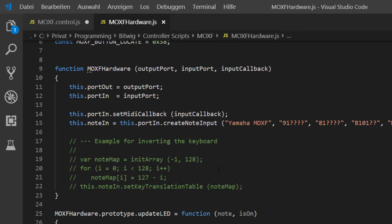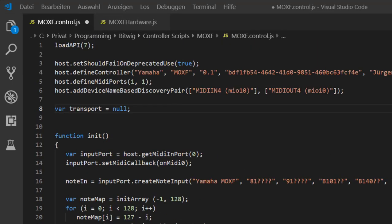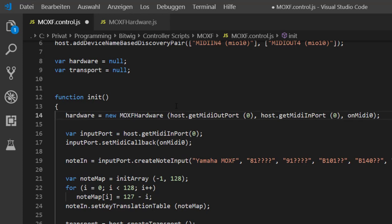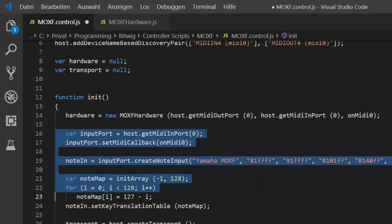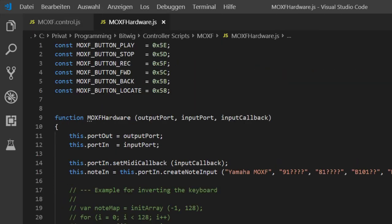Let's clean up our main source code. We create a new variable called hardware and instantiate it: hardware = new MoxFHardware, passing in the output port, input port, and our MIDI callback function. Then we can clean up all that old code. This makes the init code much more readable — you simply see that we created our MoxF hardware object. That's it.